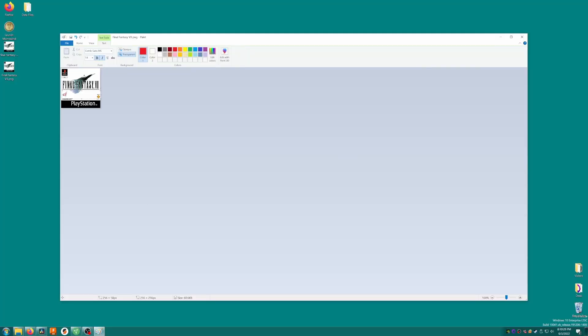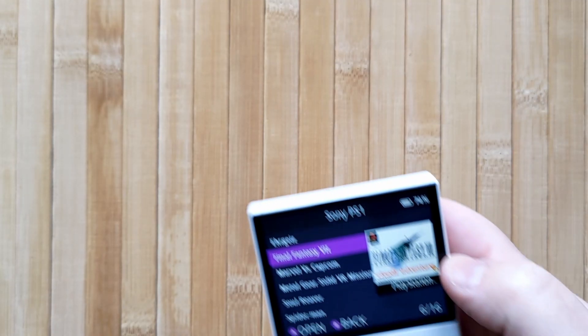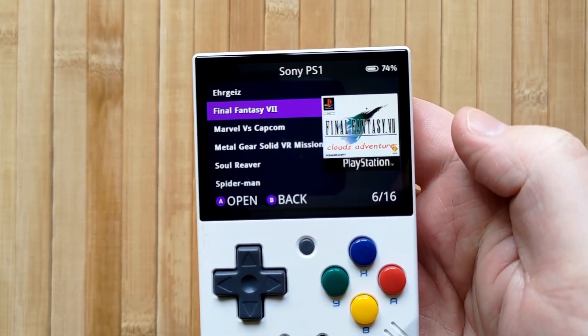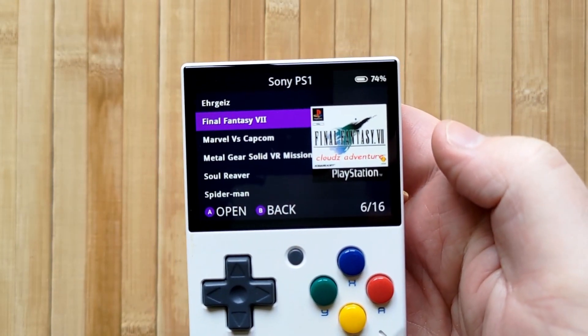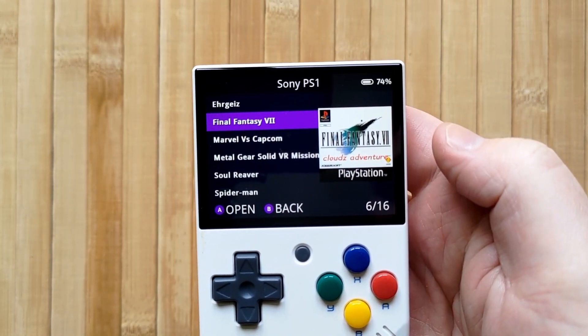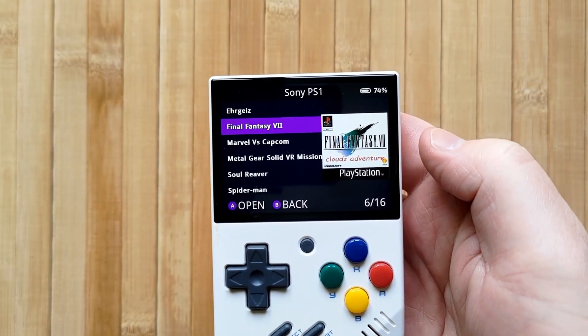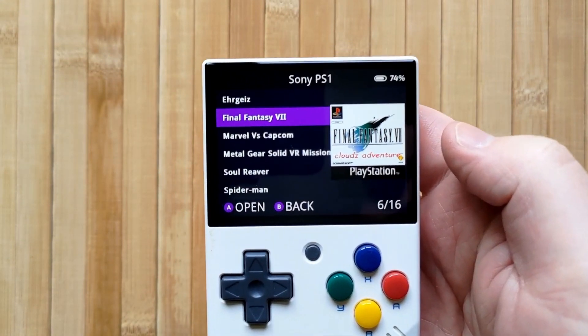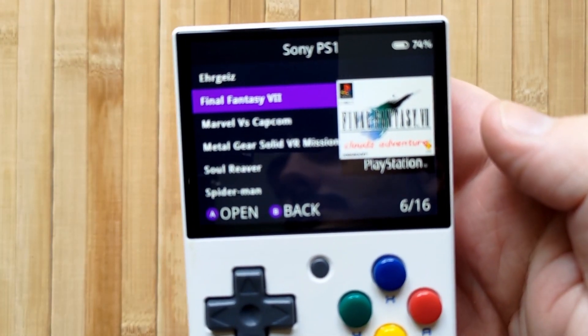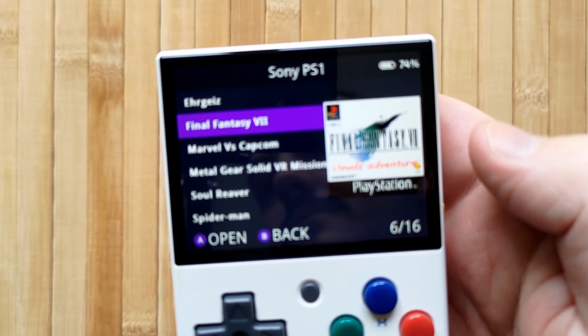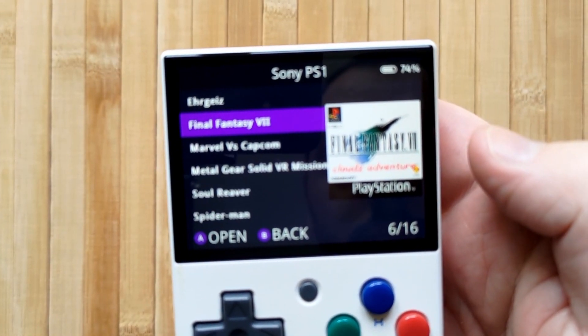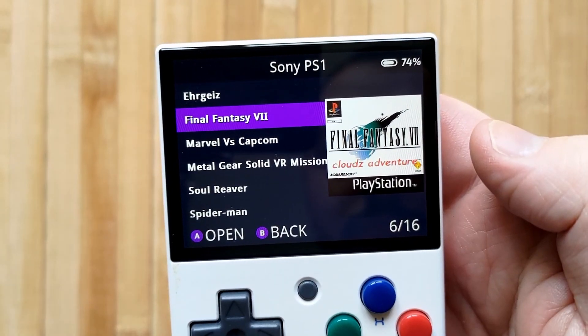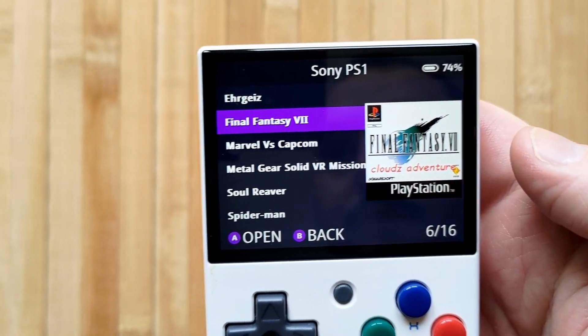If we decide that we want to change the box art, we can simply replace that png file with a different one that has the exact same name. The key points here are that you should have a png file with a width of 256 pixels named exactly the same as your ROM file and you should put that file inside a folder named imgs which should be inside the folder for the system that the ROM file is for.